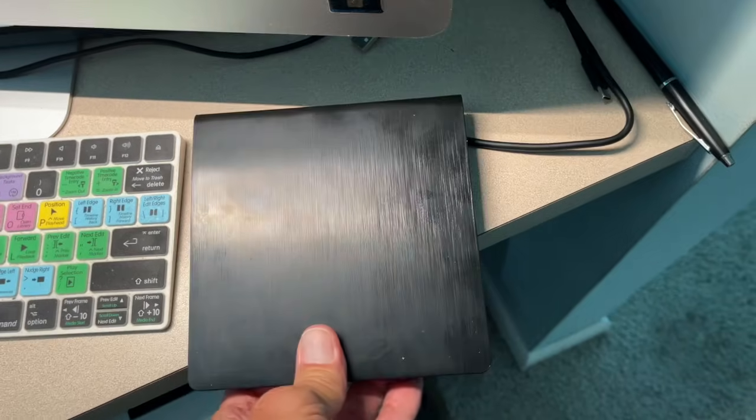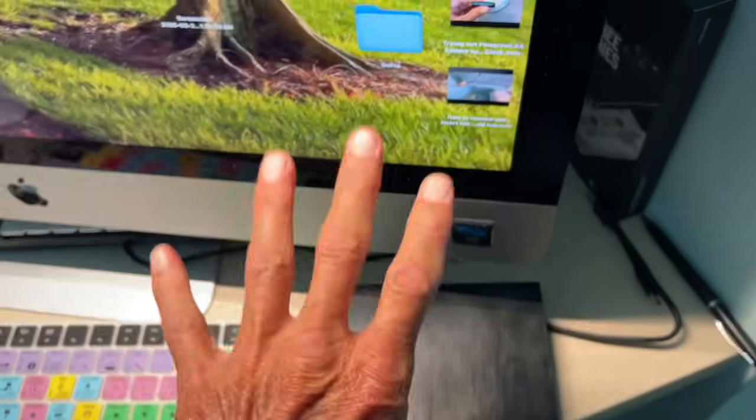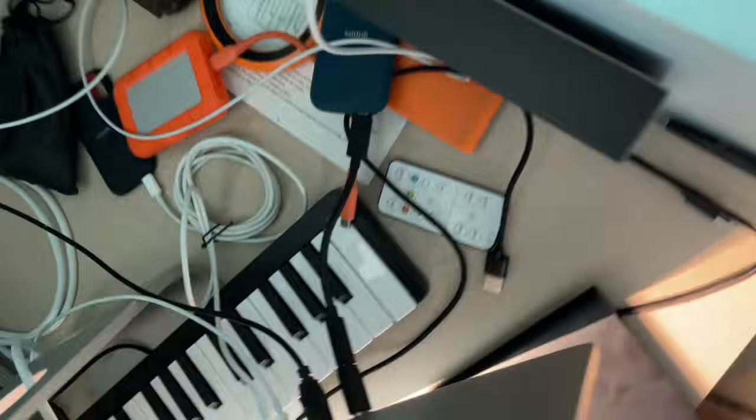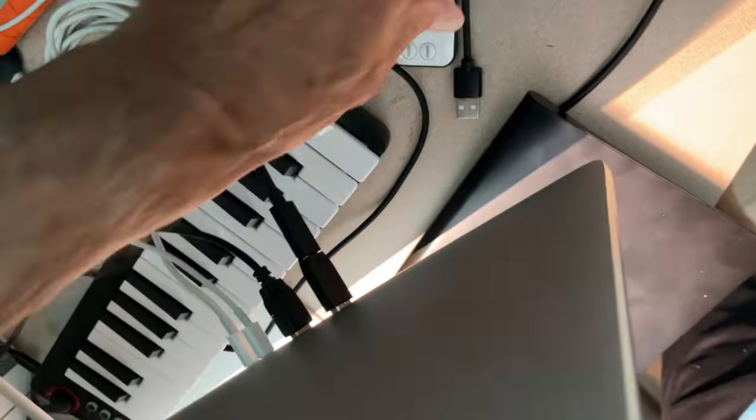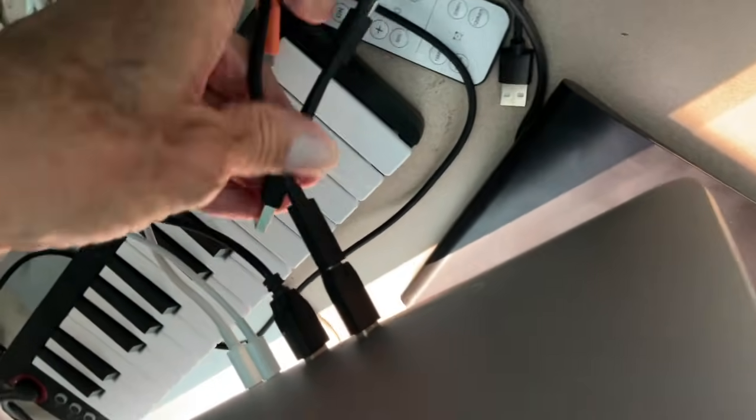So anyway, I've got to put this DVD player close to this one side of the Mac because back here is where our port is. I got so much junk back here.